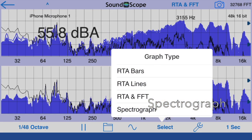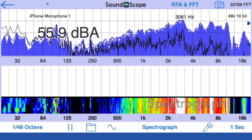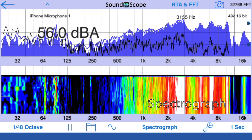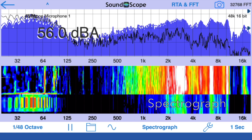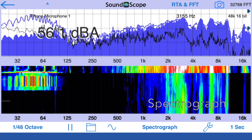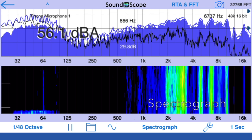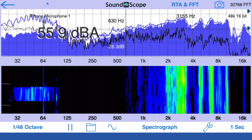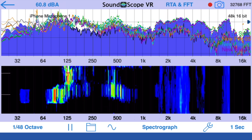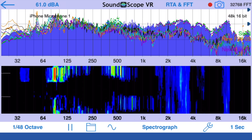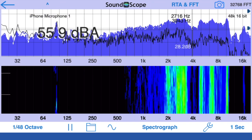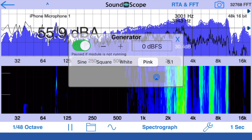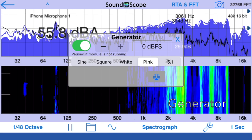Quieter sounds will map towards the blue end of the spectrum, while louder sounds show up as red, and then finally white as they reach the upper limit of the scale, which you can define. The app also includes a signal generator for pink noise or sine waves.